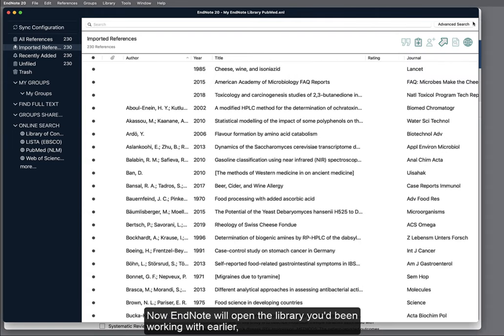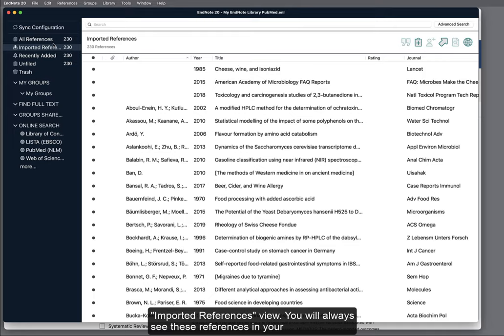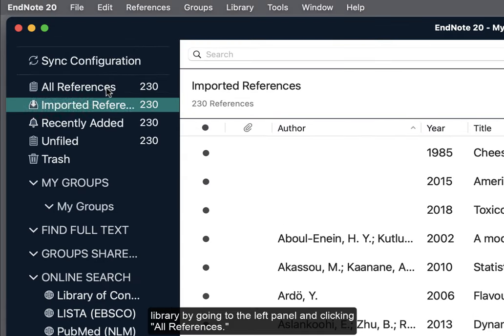Now, EndNote will open the library you had been working with earlier, and you will see the newly added references appear temporarily under the Imported References view. You will always see these references in your library by going to the left panel and clicking All References.